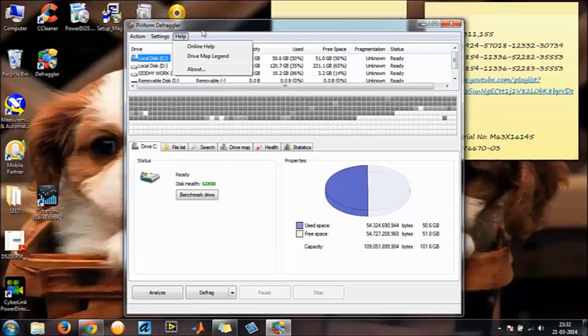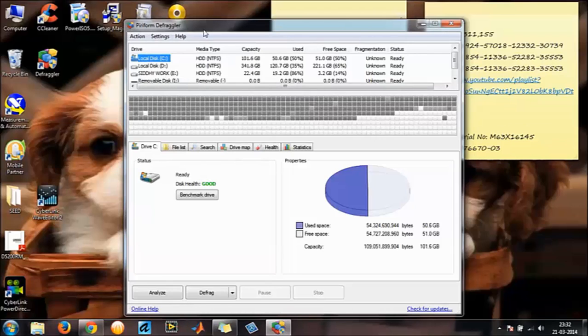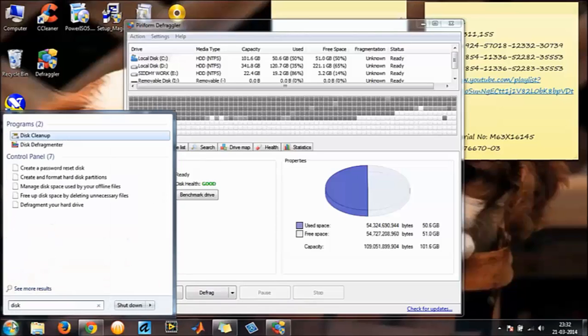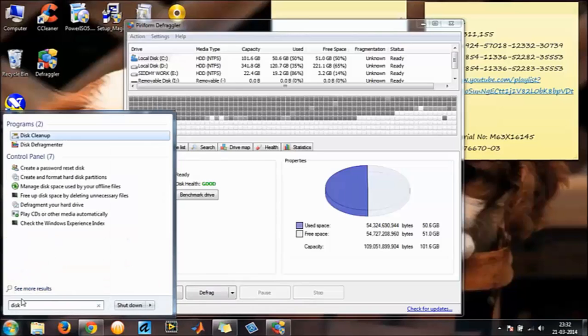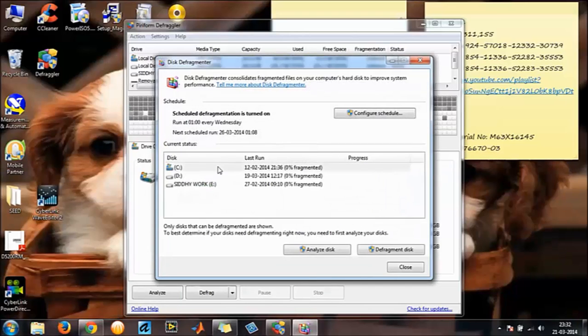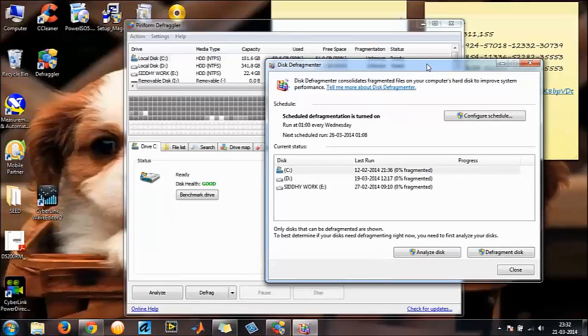By the way, you already have a default Windows defragmenter, disk defragmenter. You go to the start menu, type disk, you have the disk cleanup and the disk defragmenter, so as such you don't need a third party software.